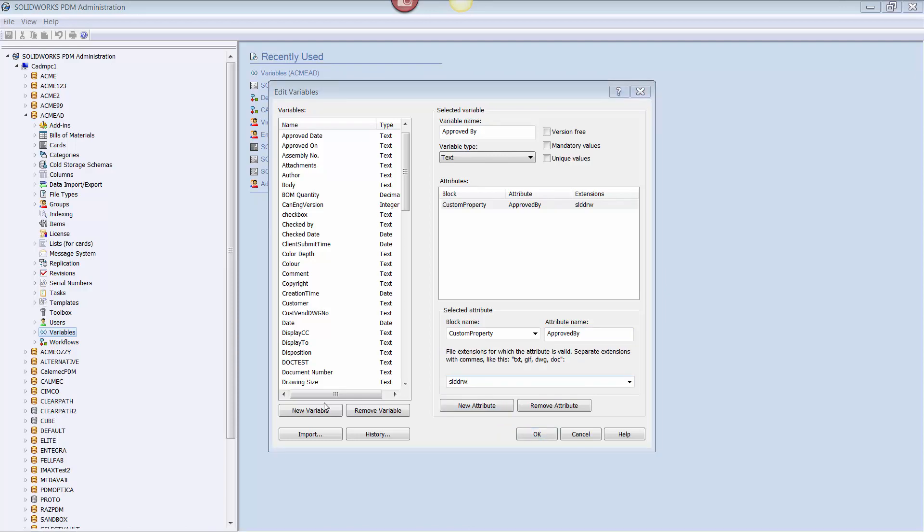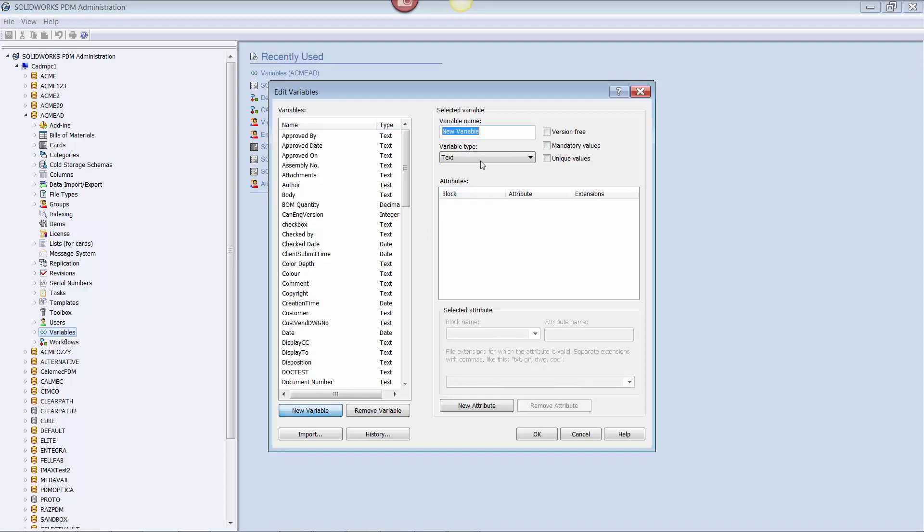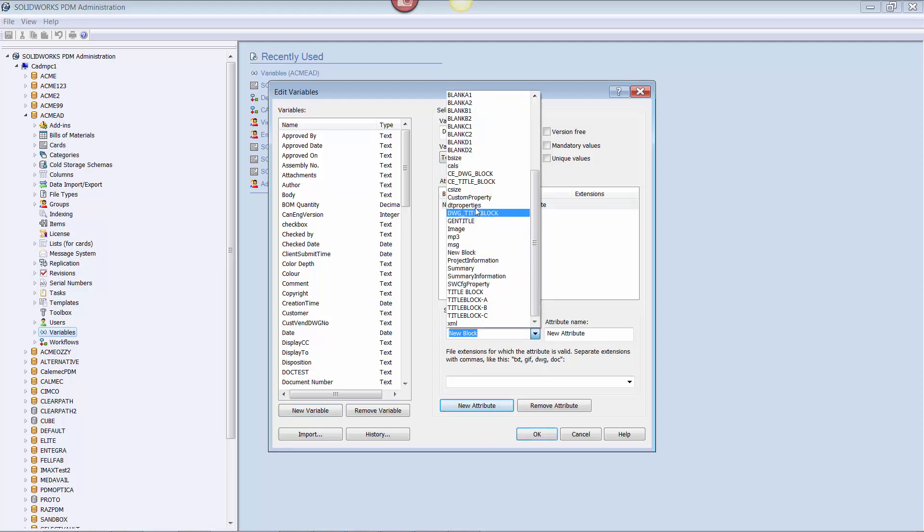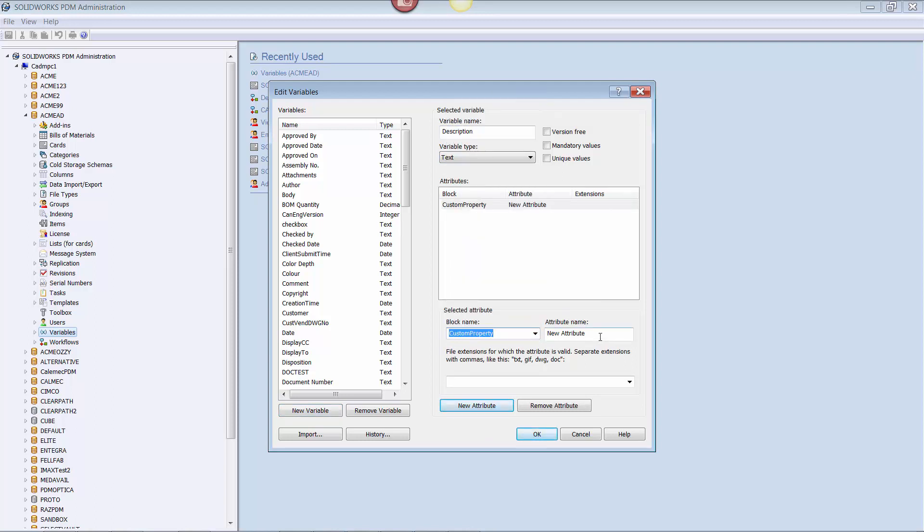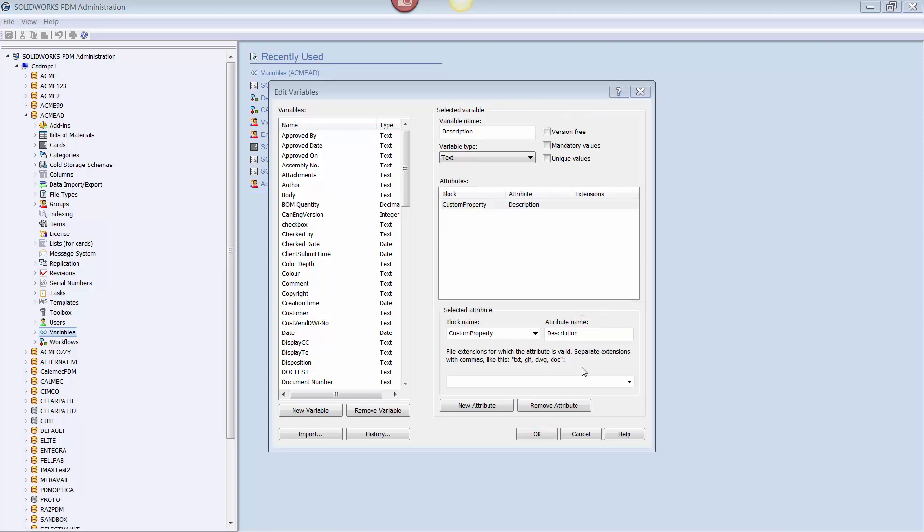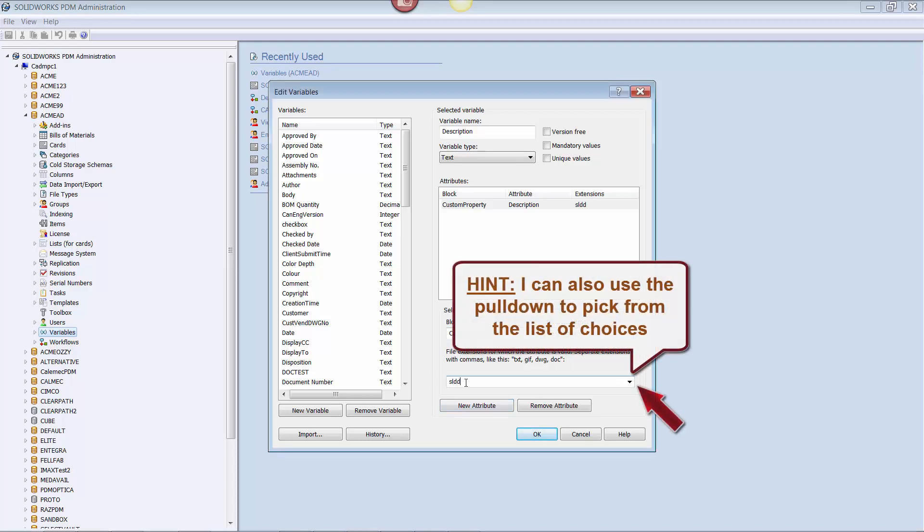Now we repeat the process for the description variable. Again, I create the new variable, and I link it to a custom property. For this variable, we have a couple of adjustments. Since description can appear in more than just drawing files, I'm going to add the part and assembly file types to the file extension list. So I type the three file extensions, separating them with a comma.